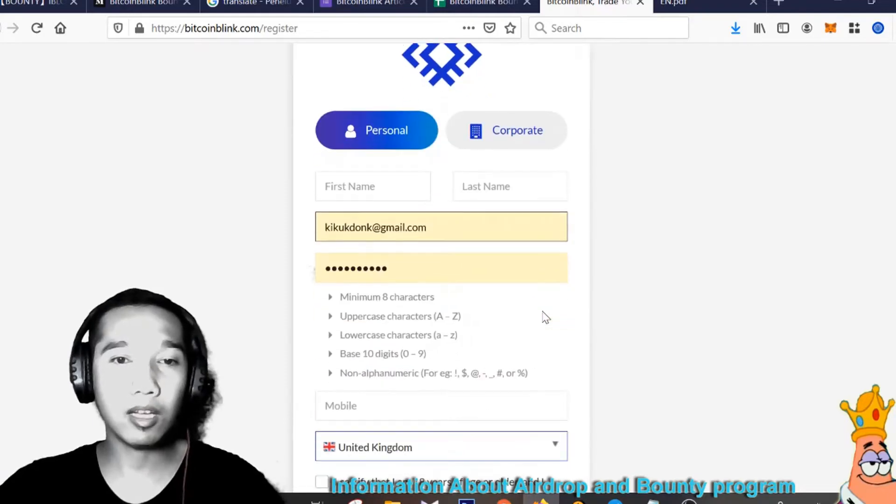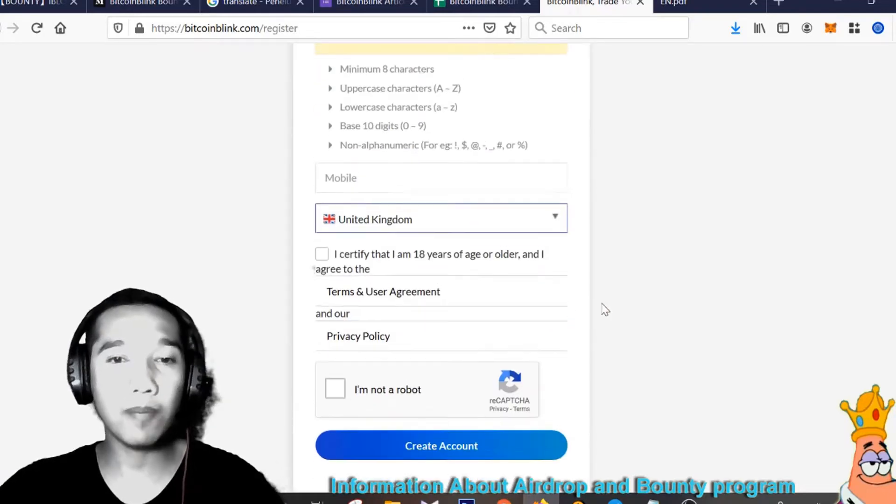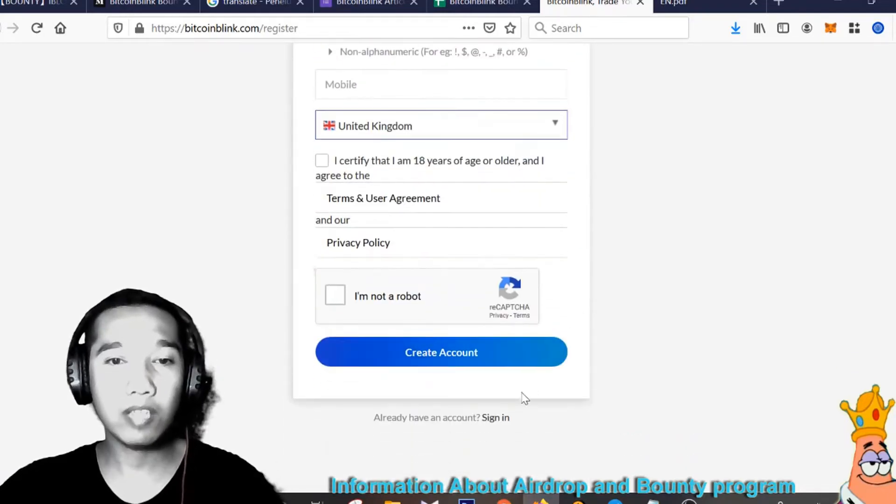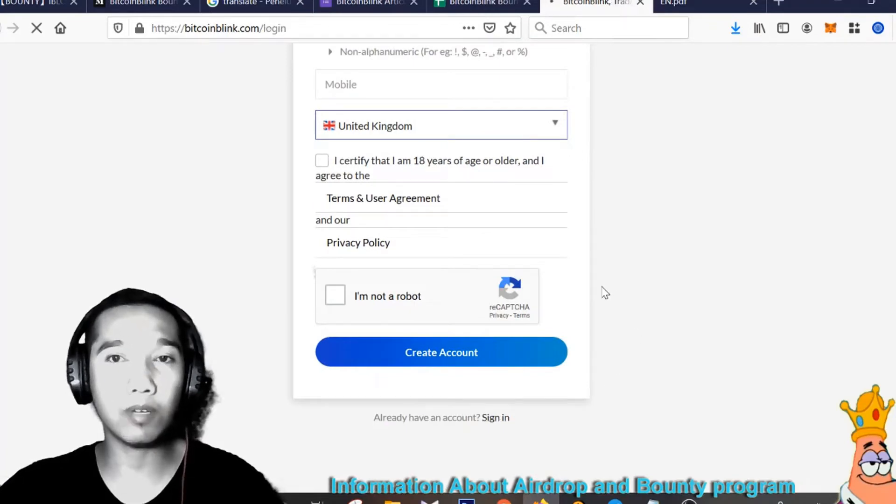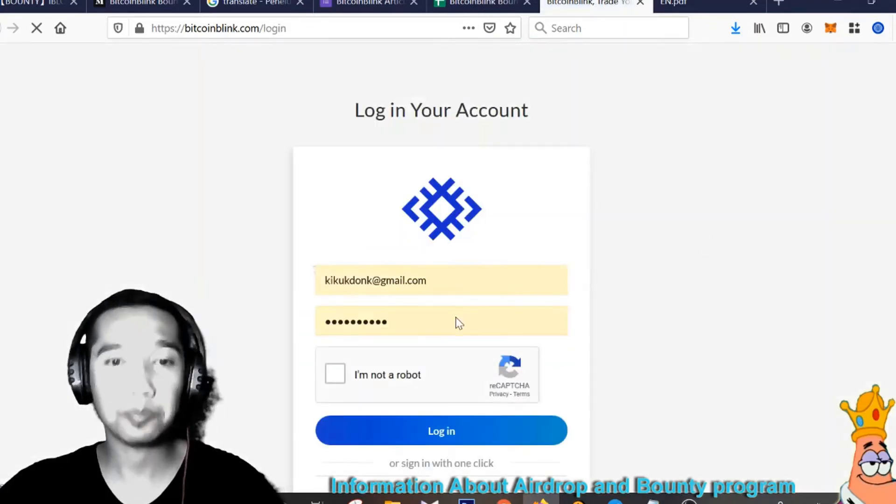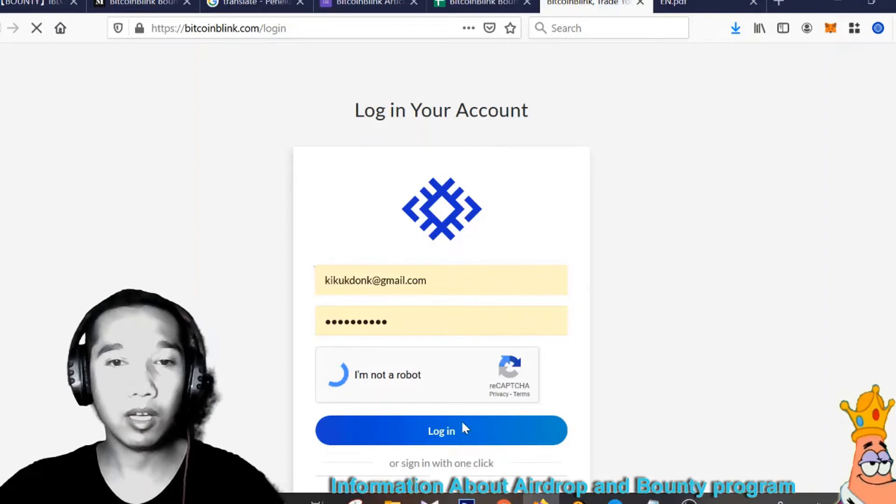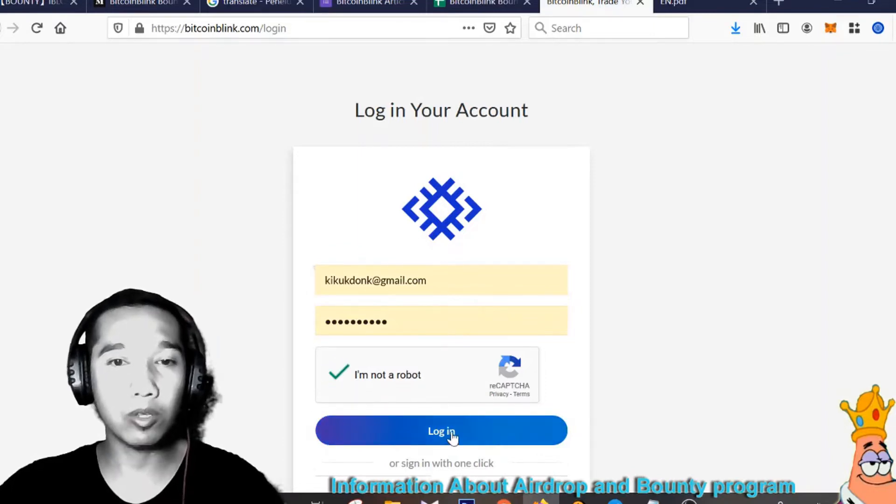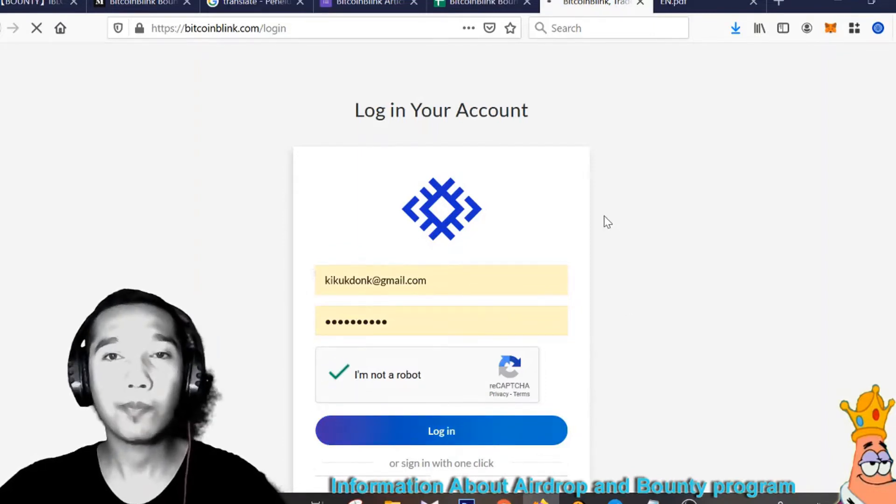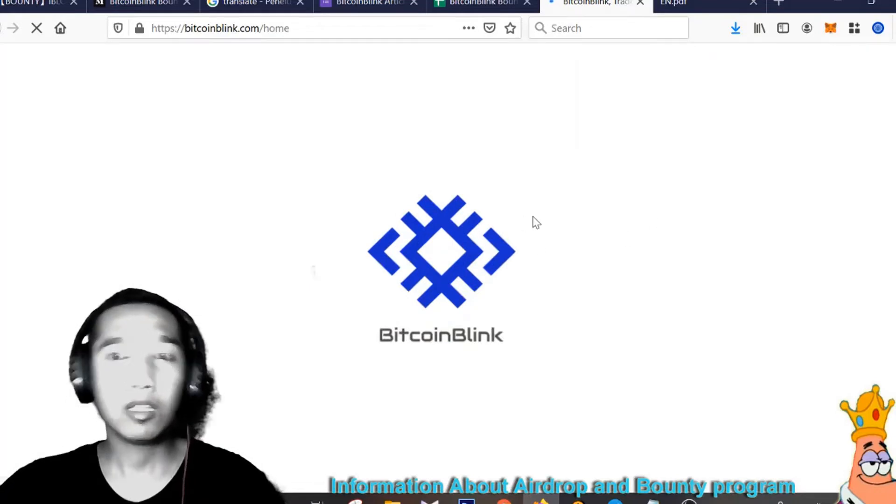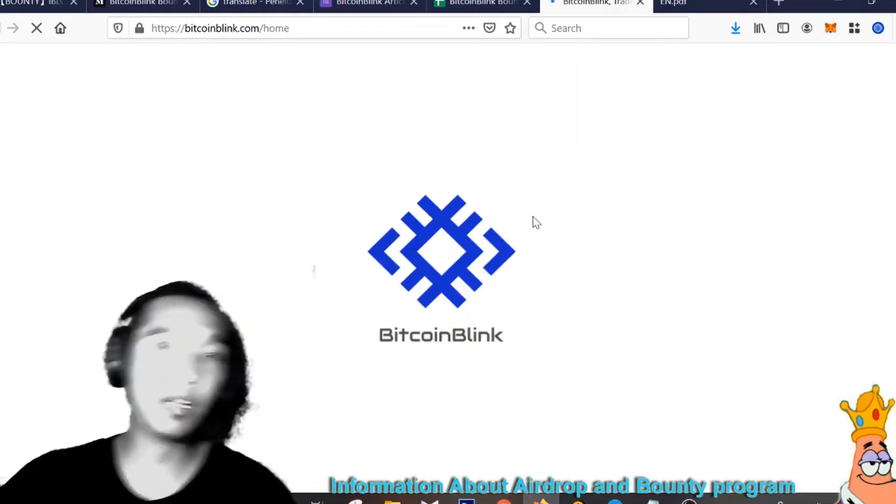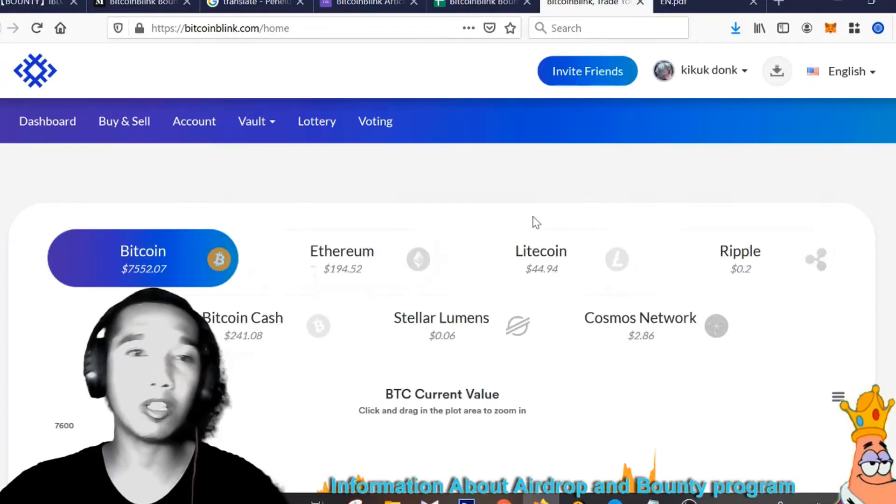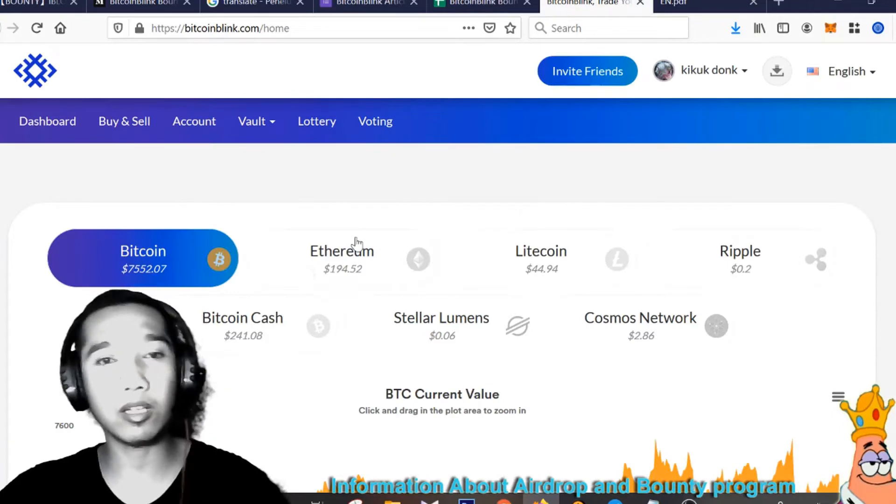The next one, if you have an account, let's go to the second step right now to buy token Bitcoin Blink. Log in your account, and see, this is very simple to buy token here.